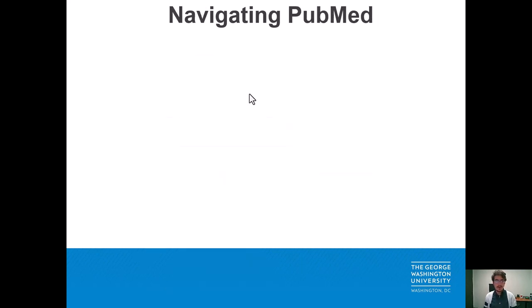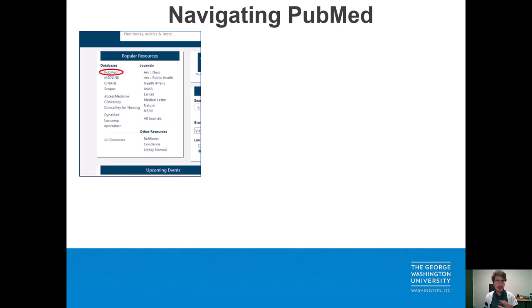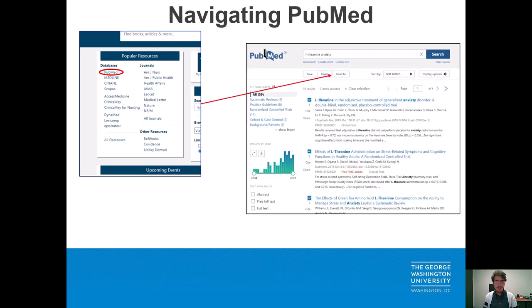For this example I'm going to create a file from PubMed, which, like RefWorks, we can access from the main Himmelfarb page. Here is what PubMed looks like. I had searched L-theanine and anxiety. L-theanine is an amino acid found in tea.